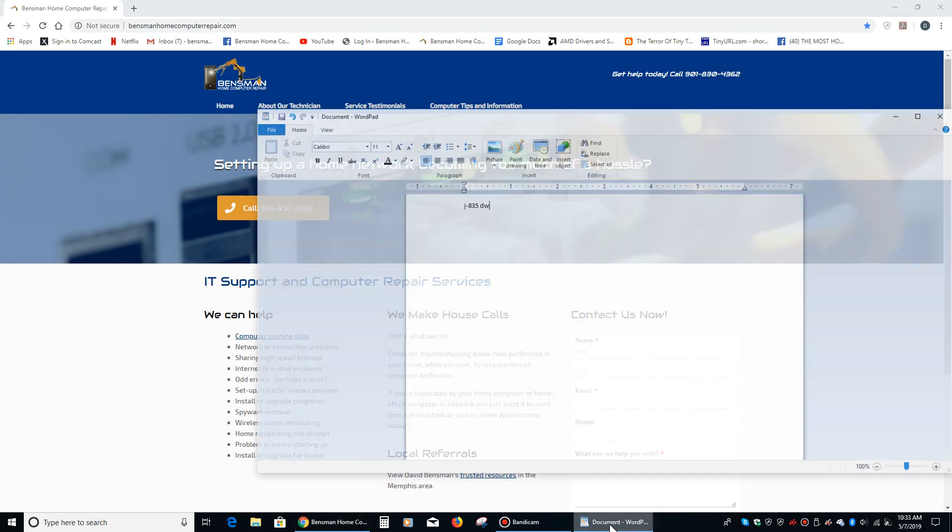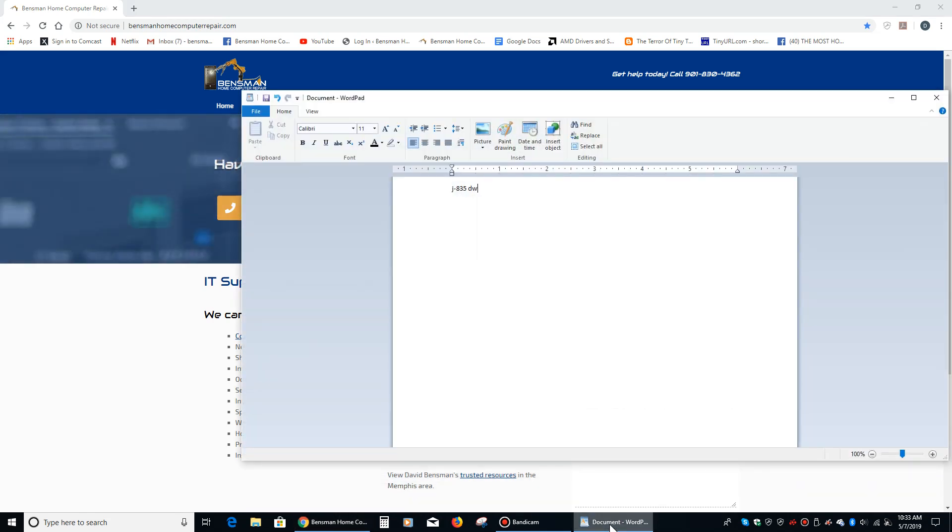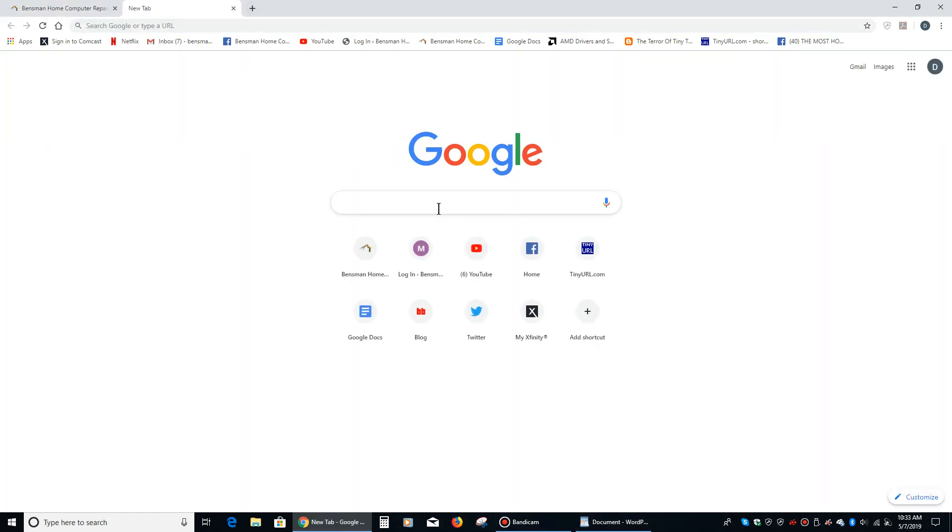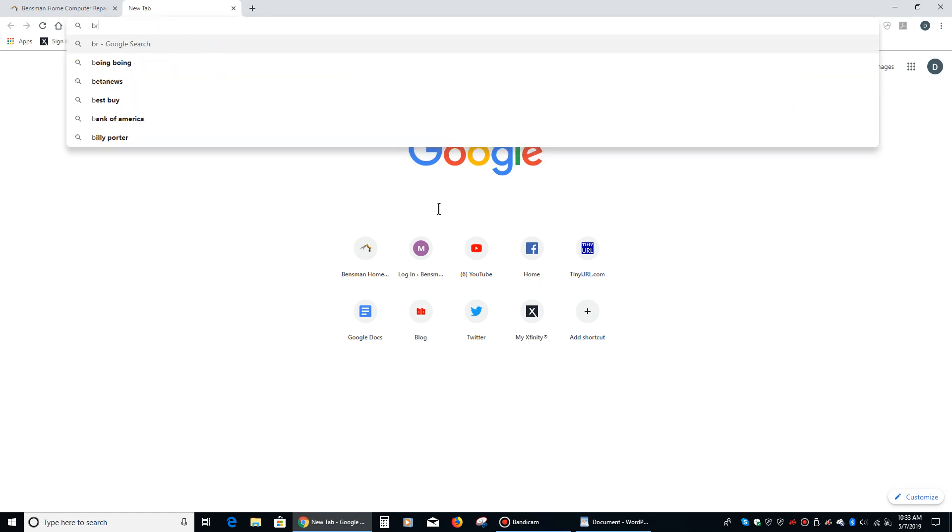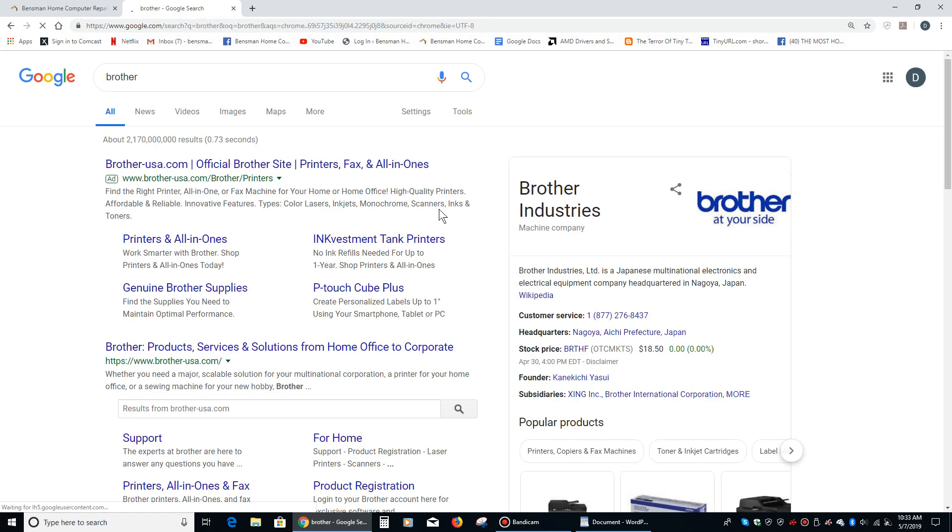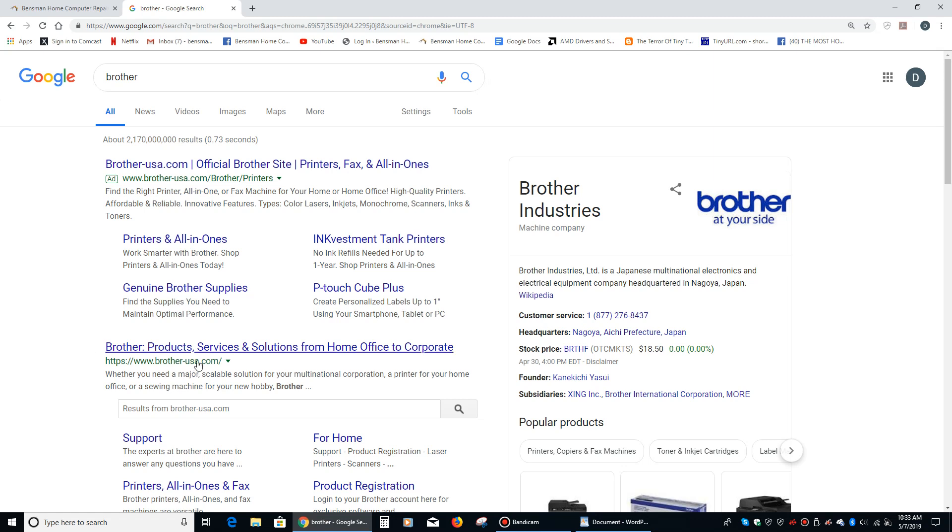Let's check. I wrote down the printer name here. It's a J835DW. We're going to go to Brother's website, and I recommend people do this even if they just bought the printer. It's always best to go to the website because they're going to have the latest driver.